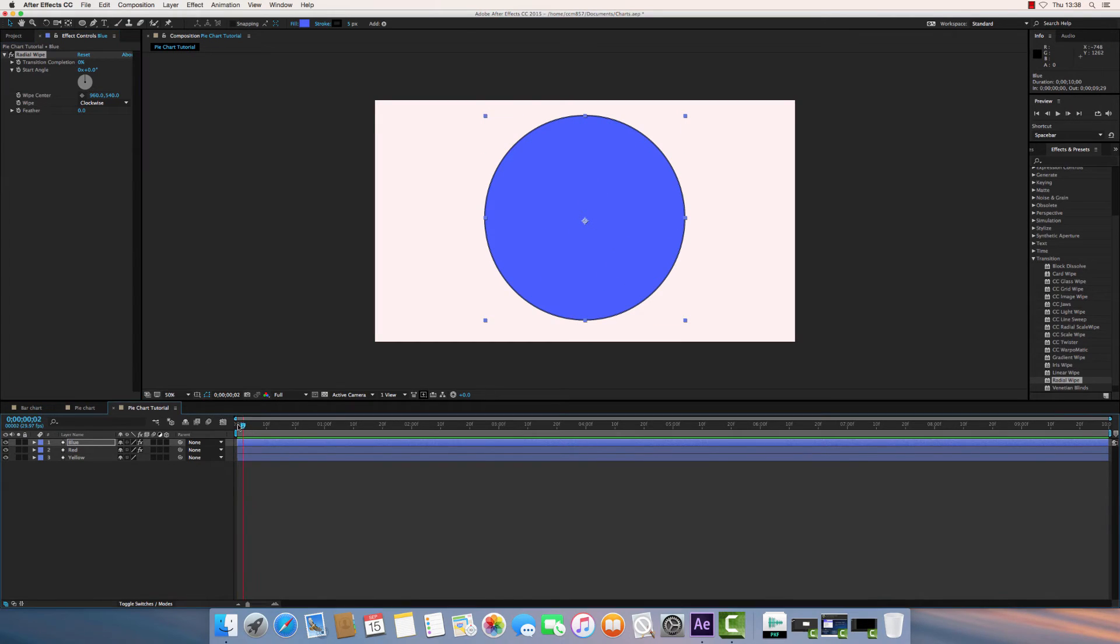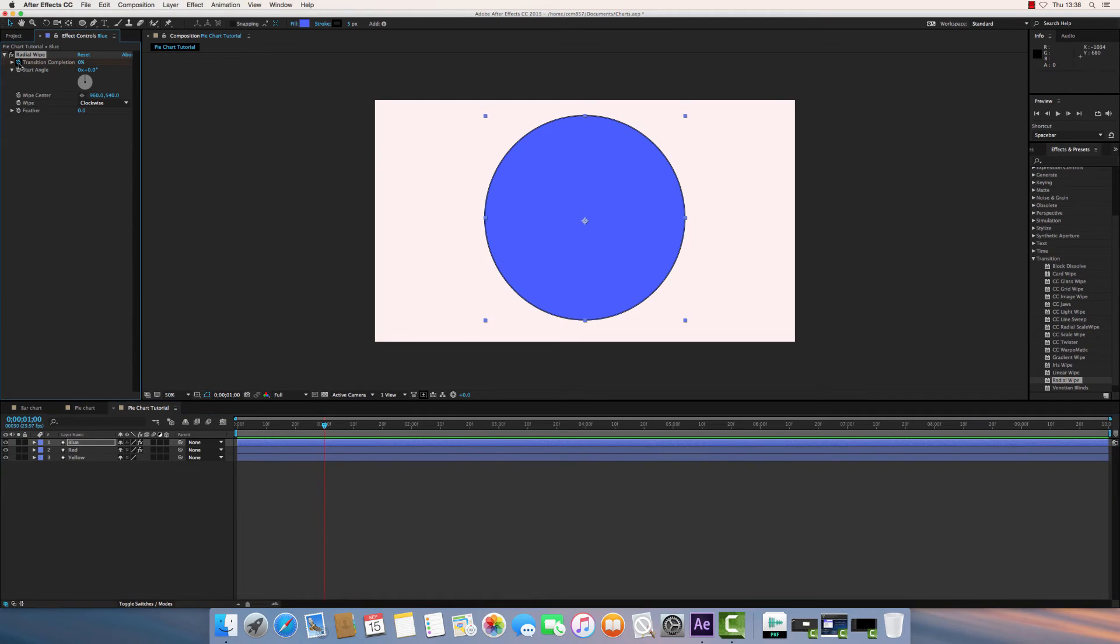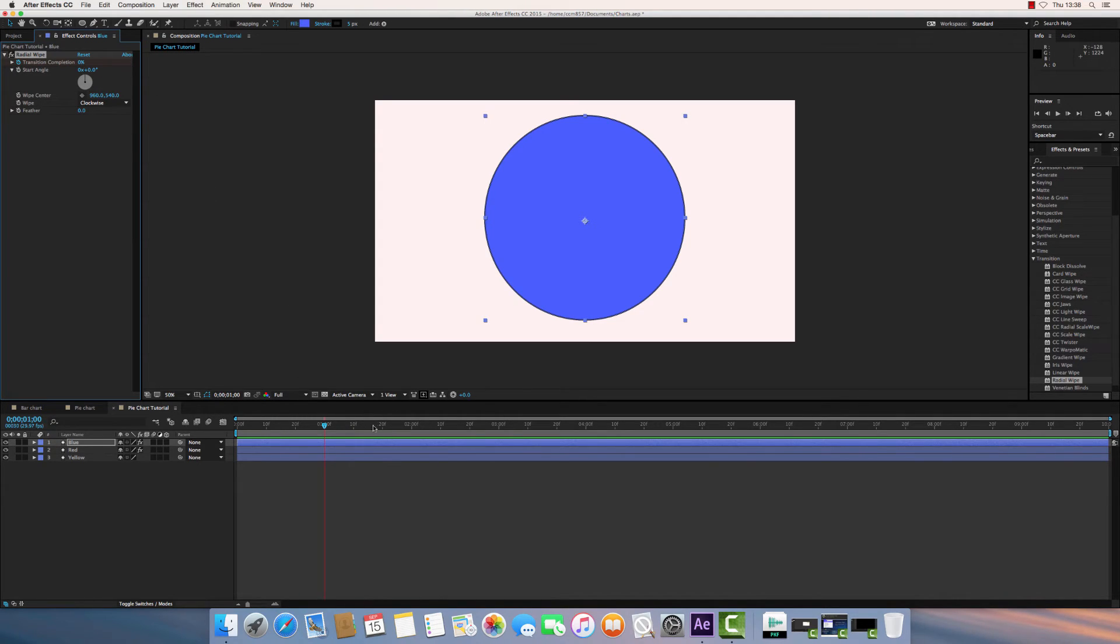So if I play the video by pressing Space until about one second in, so I'm holding the complete blue circle up until one second. You want to click on this stopwatch icon up here, which means you're going to animate that. So what it says is that one second, the transition completion is zero percent.